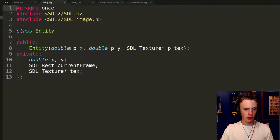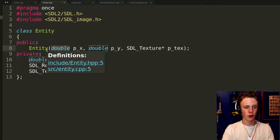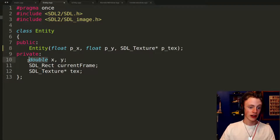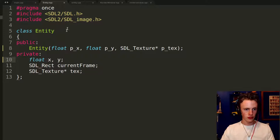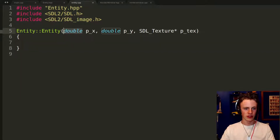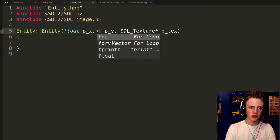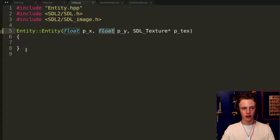The first thing we're going to do is in entity.hpp replace those doubles with floats. I mentioned in the last episode I was having issues with floats — I did find a workaround we'll get to later. Go into entity.cpp and do likewise. The reason we use float is that floats take less memory, and any way you can conserve memory in programming is beneficial.